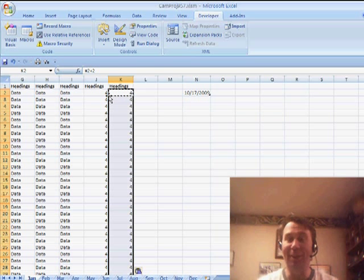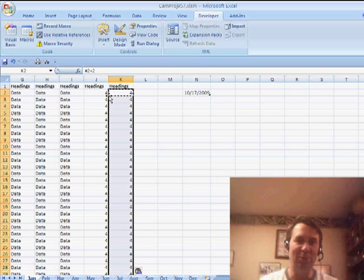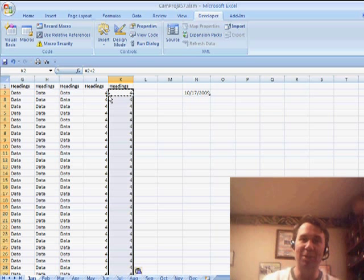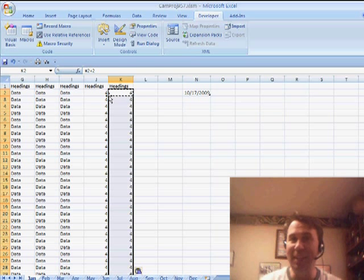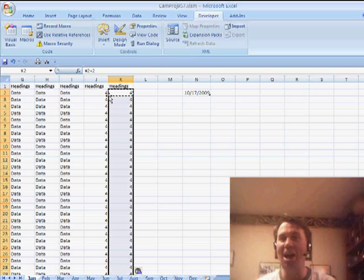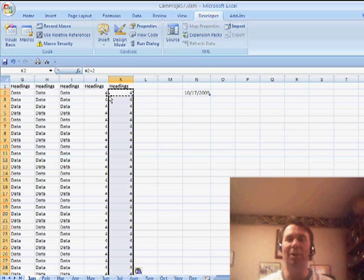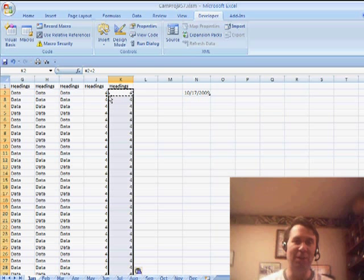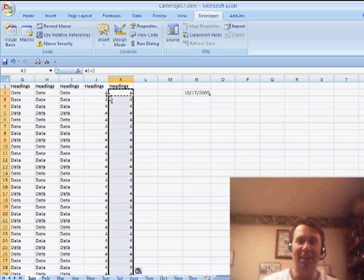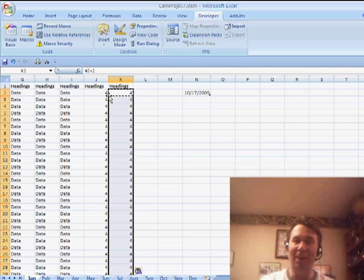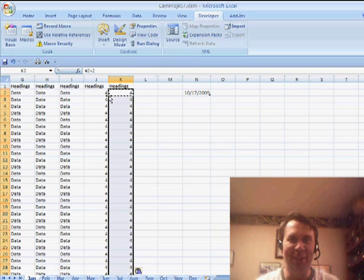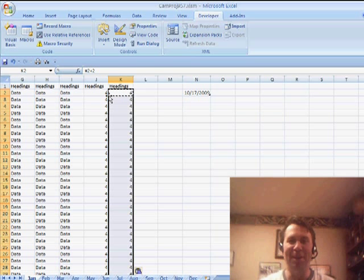You know, it would actually be interesting to see which is faster. Double click the fill handle or do that whole keystrokes. If you did the keystrokes time and time again, I bet there would be a very fast way to do that.